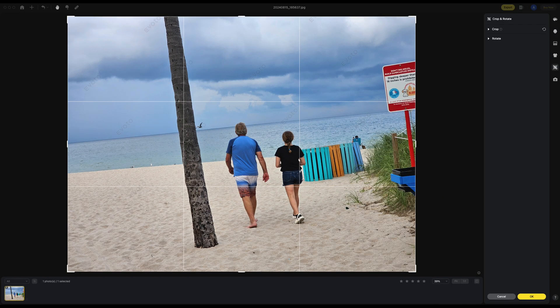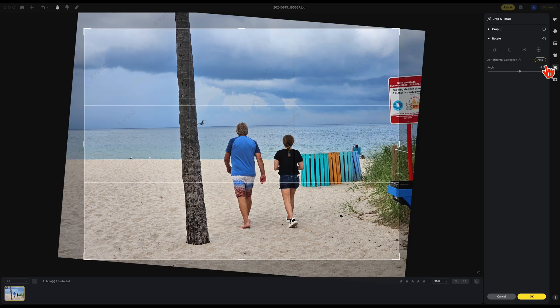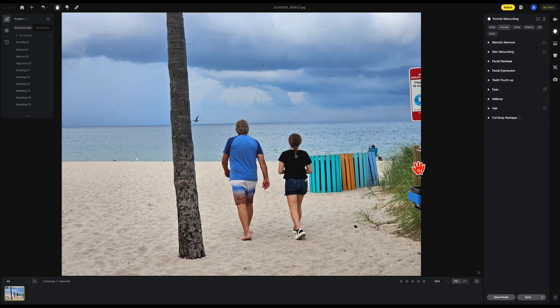Another great new feature added to 3.7 is that Avoto can now automatically level horizon lines. This is located in the crop section — just go to rotate, and you'll see horizontal correction. Just hit auto, hit OK, and Avoto automatically leveled the horizon line.